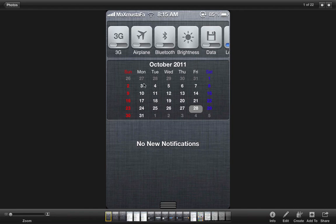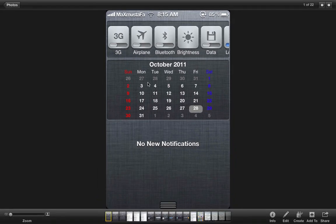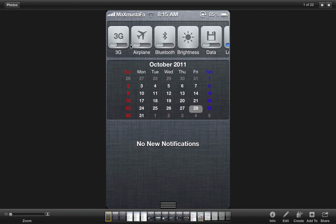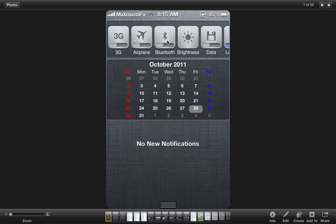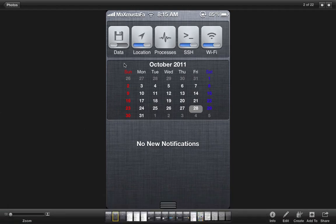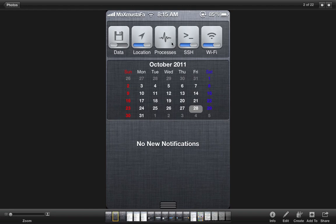Another tweak is SBSettings. Now all of you may be familiar with SBSettings but the newly updated SBSettings in Cydia actually allows for an integration with notification center which as you can see is very useful. You simply slide from above and then you can enable the 3G, airplane mode, Bluetooth, brightness, cellular data, and many things. And even there is more. For here cellular data, the location, the processes, the SSH, and the Wi-Fi. I really find it very useful instead of always going to the settings and enabling or disabling those things.